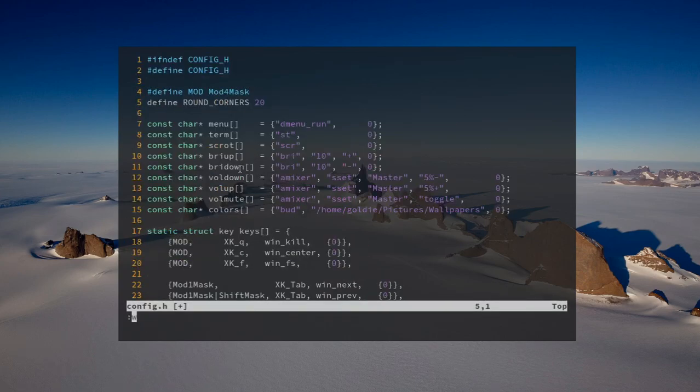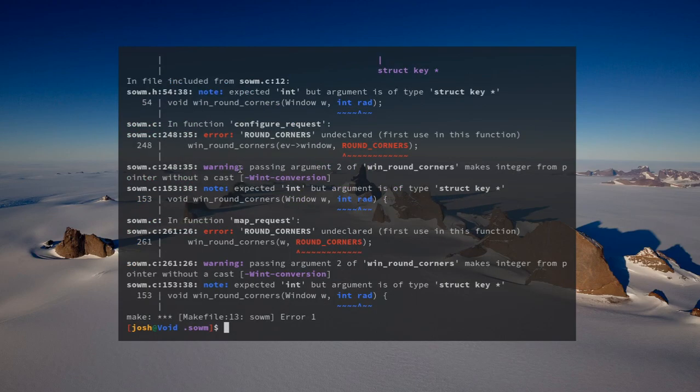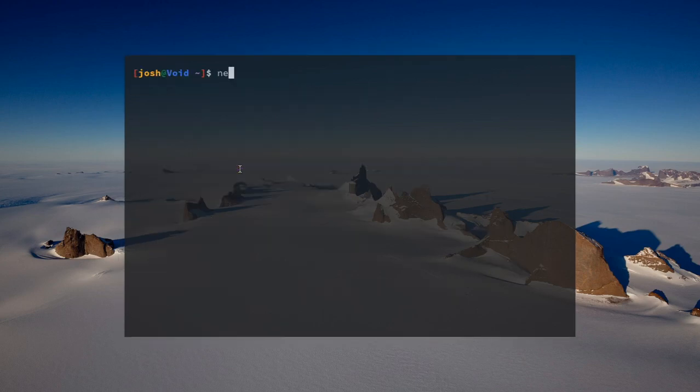If you close out, it might throw up some errors but I'm pretty sure they don't matter. You have to restart everything after applying the patch. This is what I use on my laptop.